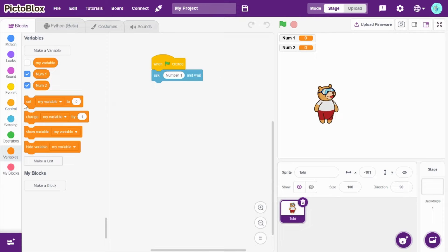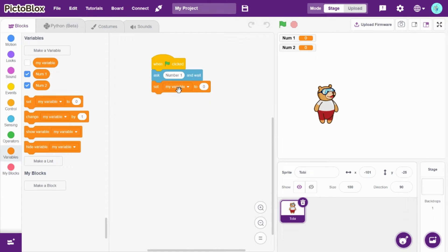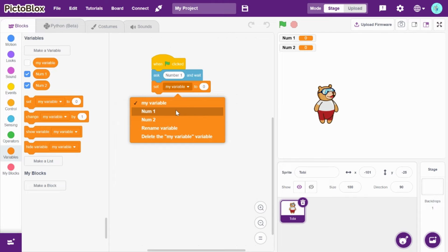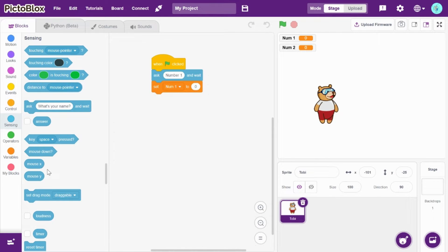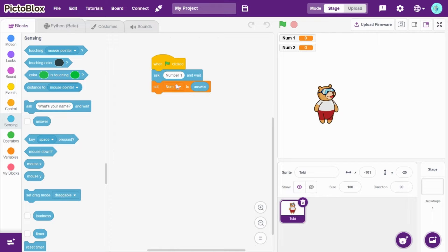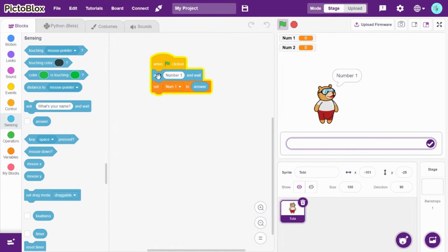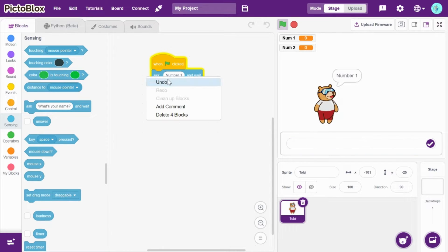Ask number one and wait. Now drag and drop 'set my variable to zero' and change this to number1. Go to sensing and drag and drop answer. I can duplicate it.